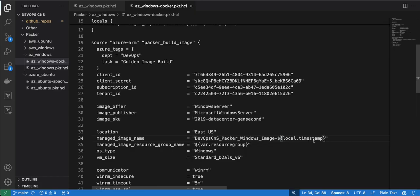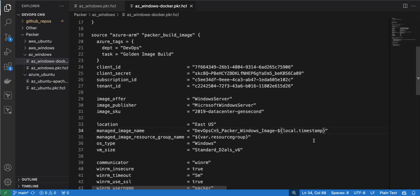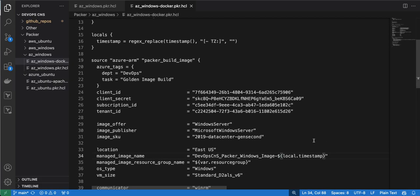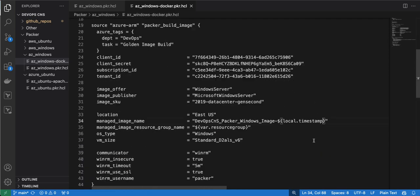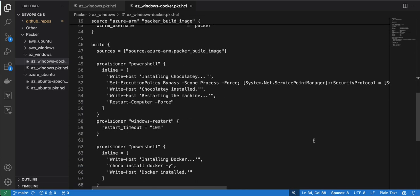Once the build is created, it will add the timestamp to the image. Our build file is now ready. The changes we made were to add variables and three provisioners. This is the updated file — let's run it.